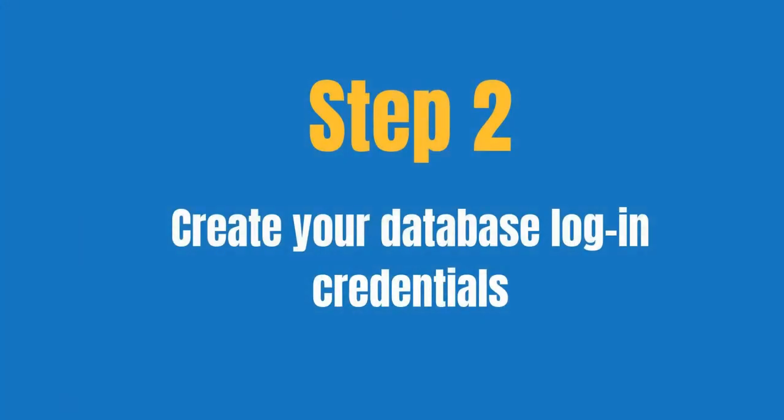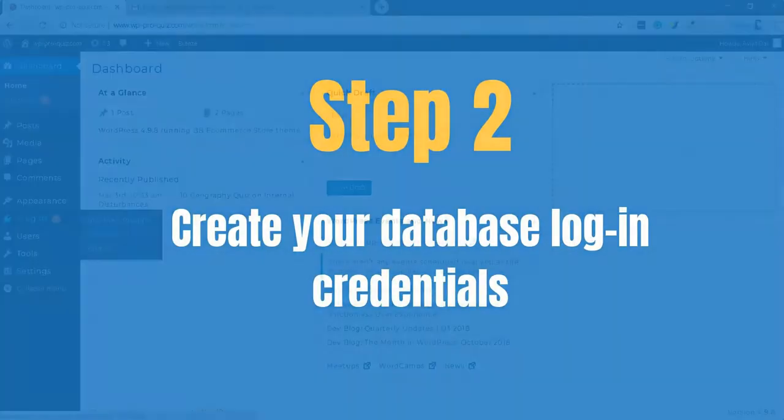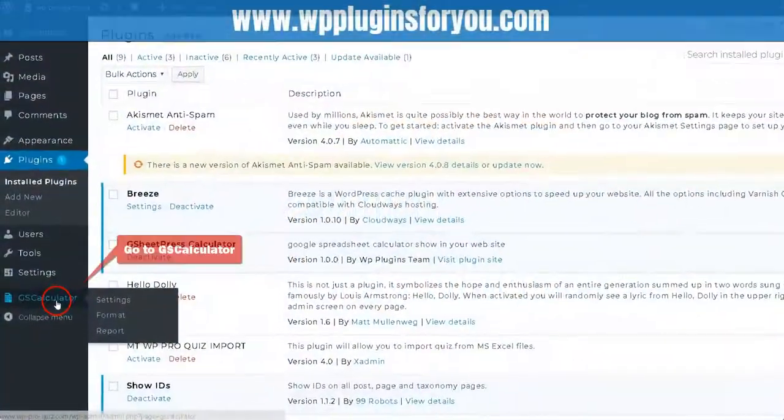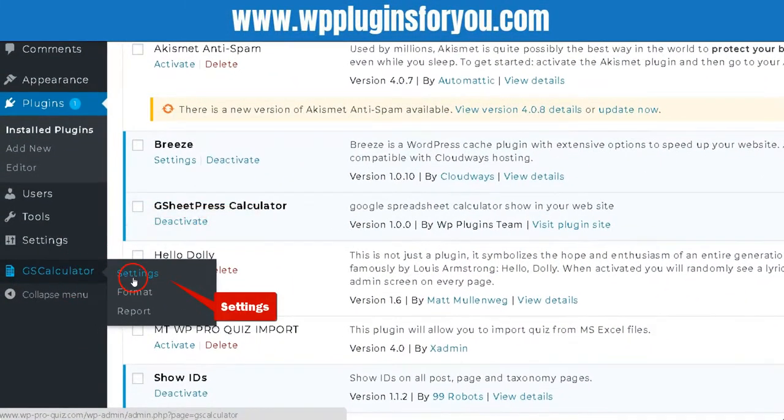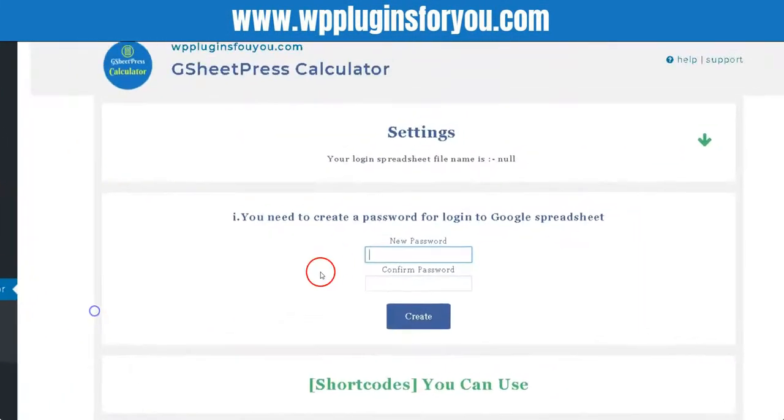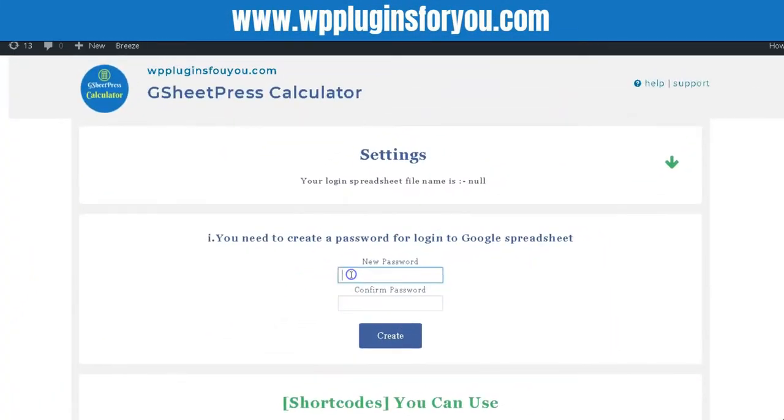Step 2. Create your database login. Click Settings. Click Create one-time database password. Minimum 5 digits.